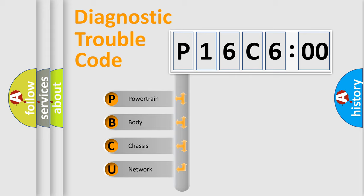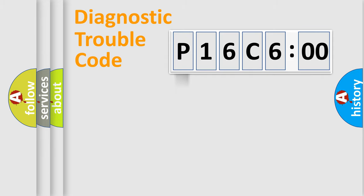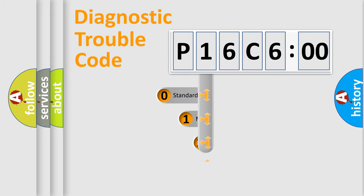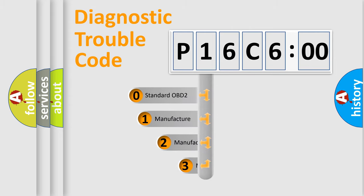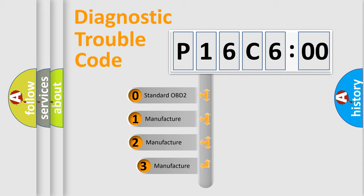We divide the electric system of automobile into four basic units: Powertrain, body, chassis, and network. This distribution is defined in the first character code.